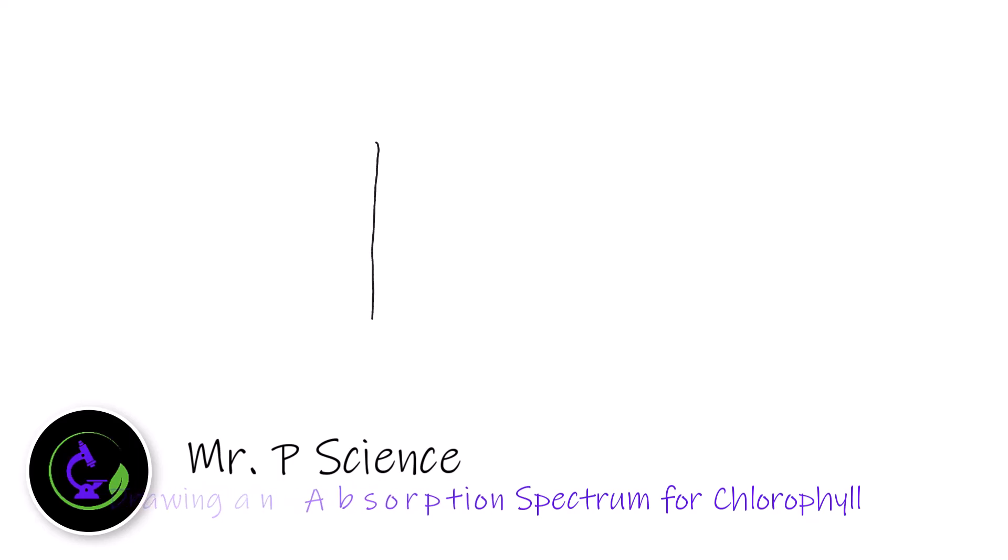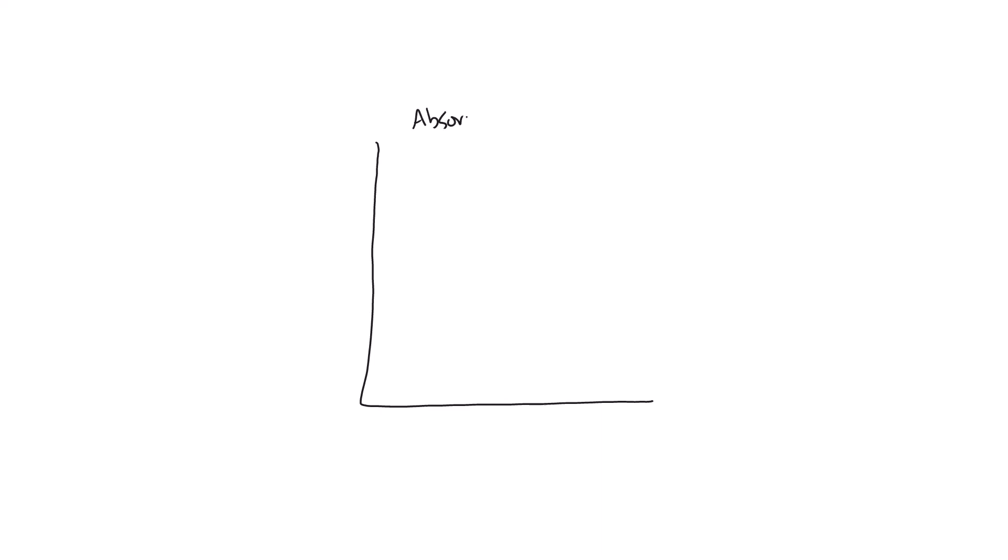The absorption spectrum is on a graph that we should title absorption spectrum, specifically for chlorophyll, and we need to label our axes as well.